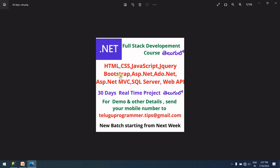The course provides quality expertise knowledge with two to three plus years of real-time work experience. Email your mobile number and name to teluguprogrammer.tips@gmail.com. The course covers easy examples and advanced level examples with real-time project work. If interested, email your mobile number to teluguprogrammer.tips@gmail.com. So guys, let's start today's class.